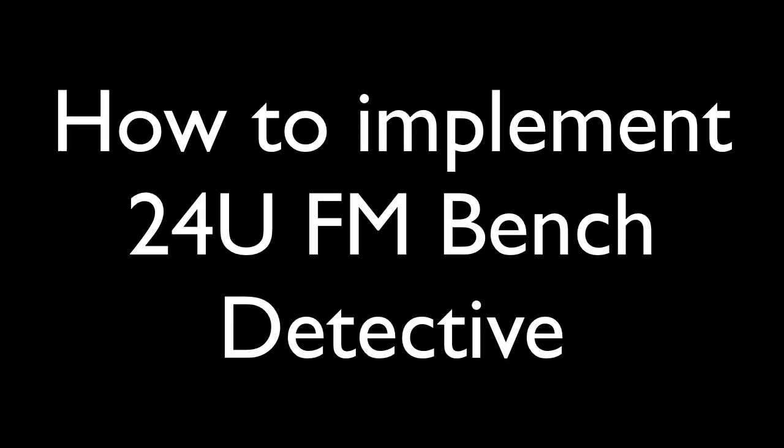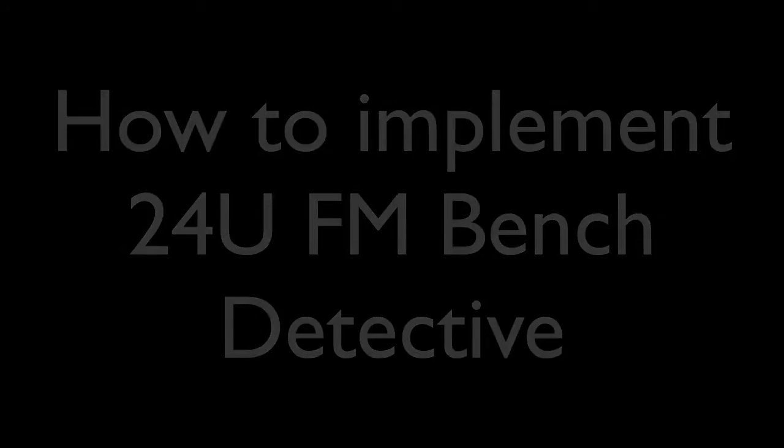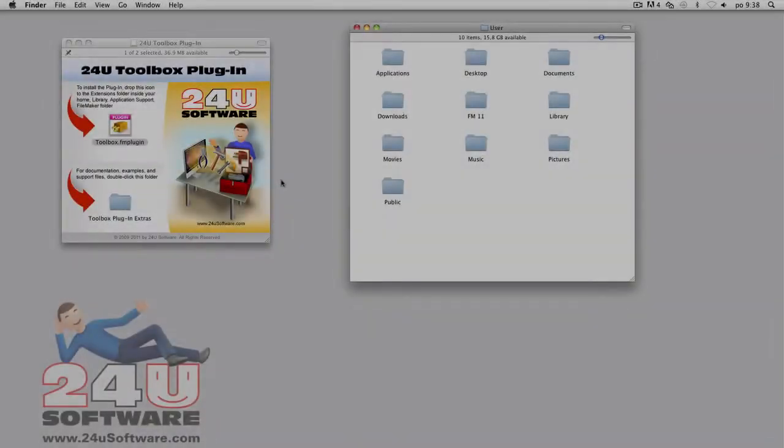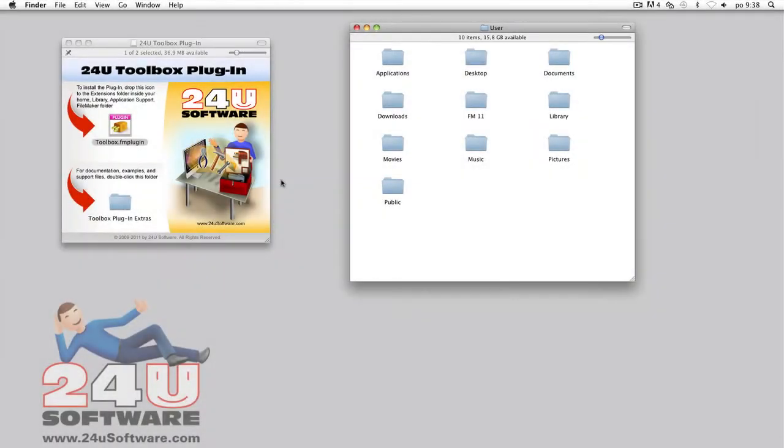In this video, I will show you how to implement 24U FMBenchDetective so that you can start benchmarking your own FileMaker solution.